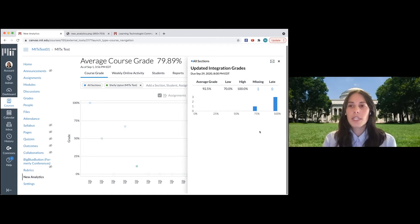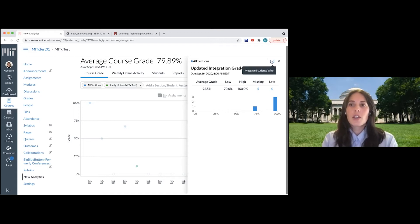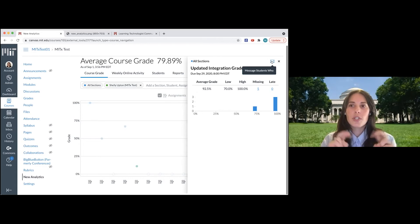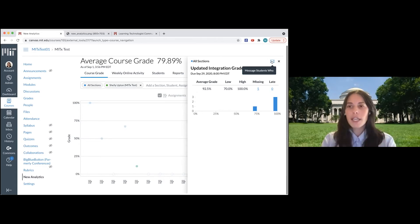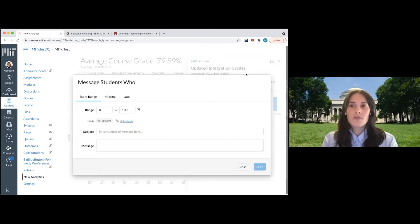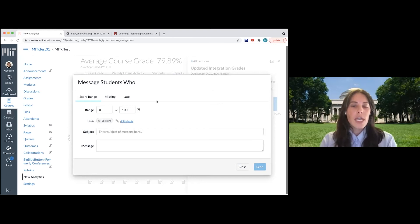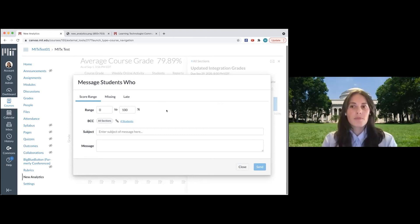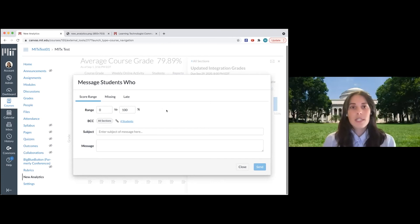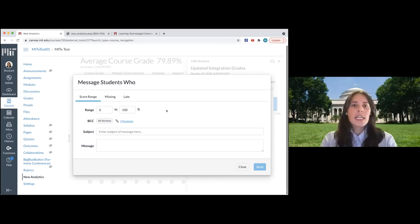Another really nice feature here is that you can use this message student envelope icon to send a message to all of the students who fall into a particular category that you determined. So I just clicked on that and it's going to open this new window, and then I can decide to send a message to students who maybe are struggling with this assignment or who haven't turned it in.